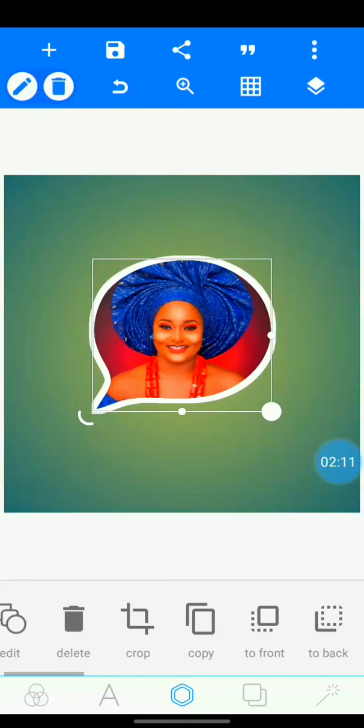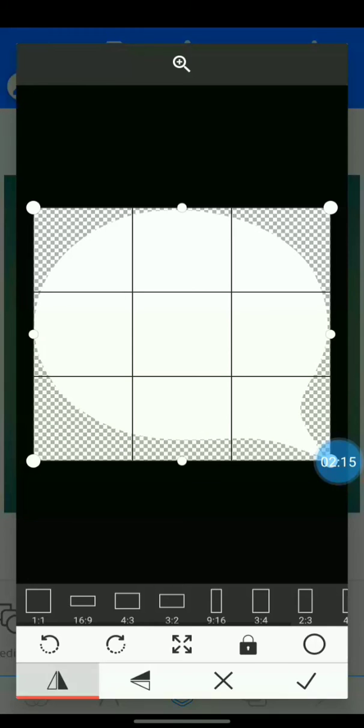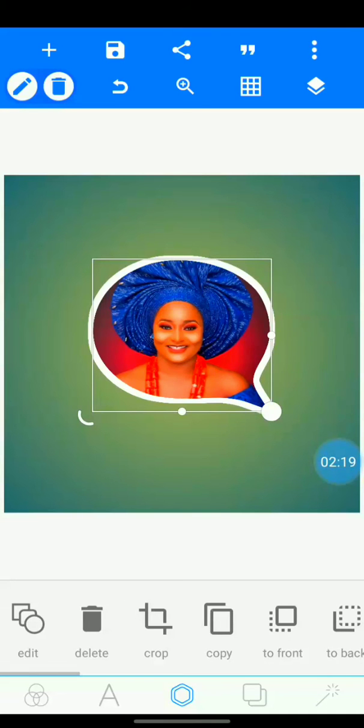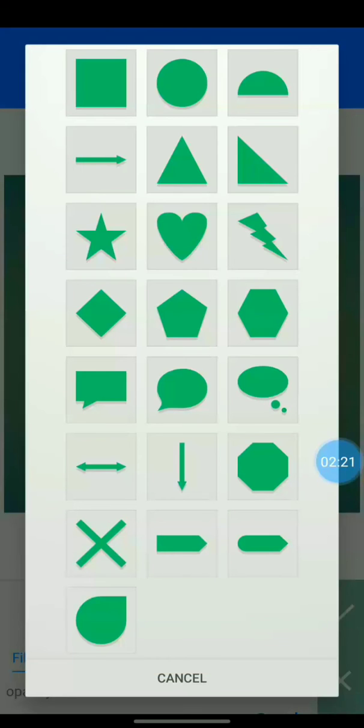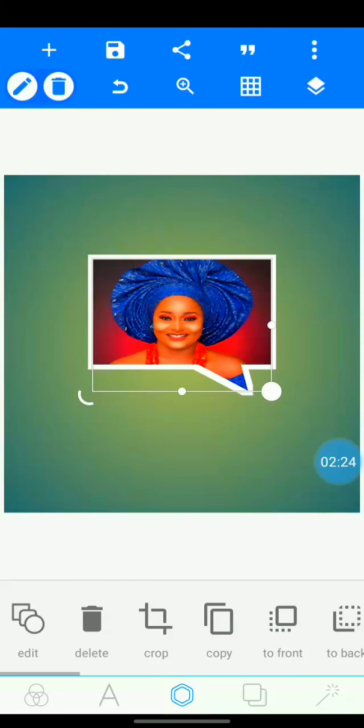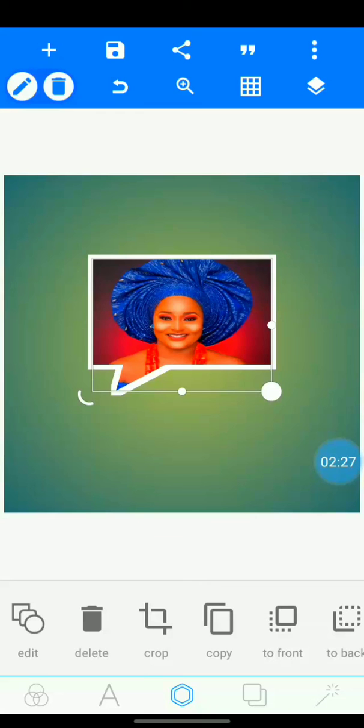Then you can decide to twist it. Click on crop, click this way. Okay, it changes. Any shape at all you want.